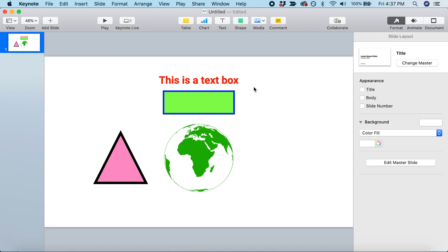The slide is looking better, but we can make it better still. We want to make the water in the Earth look blue, like the color of real water, not just the white that's here now.